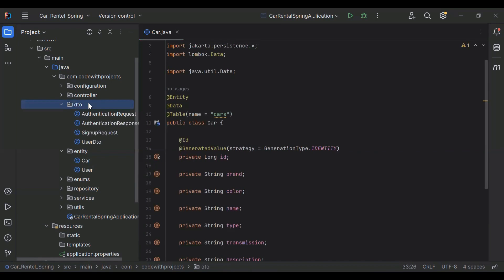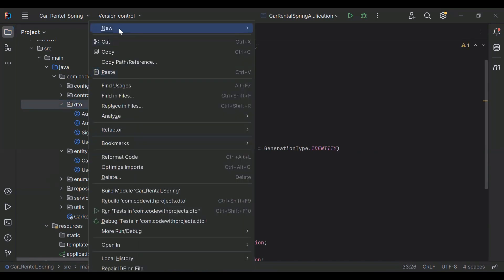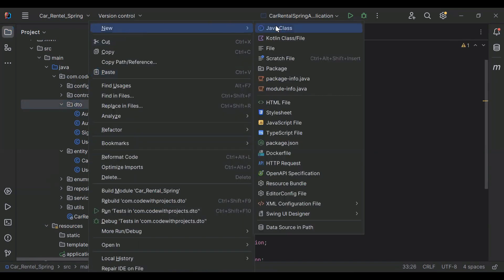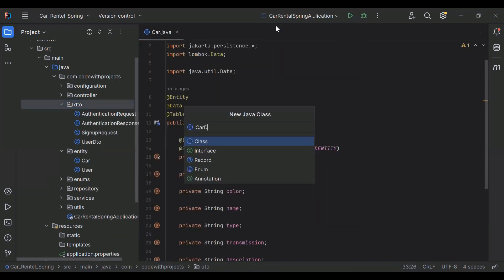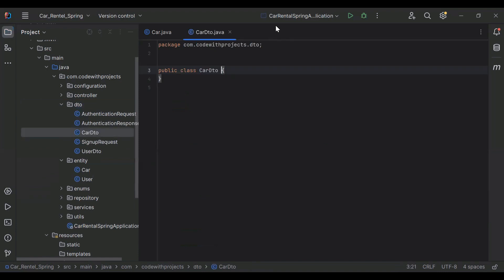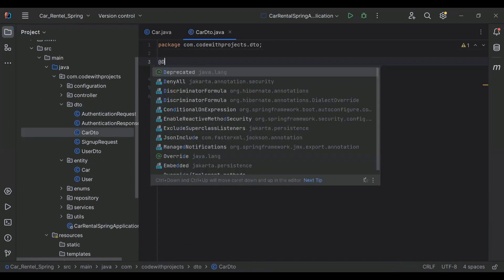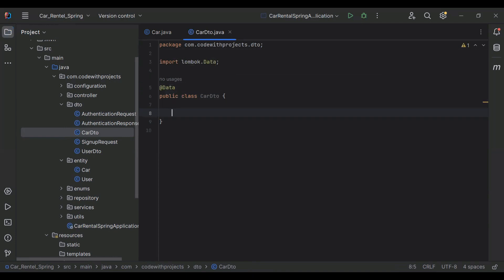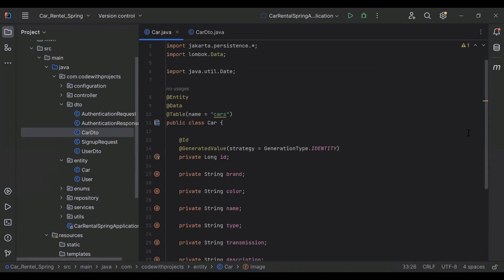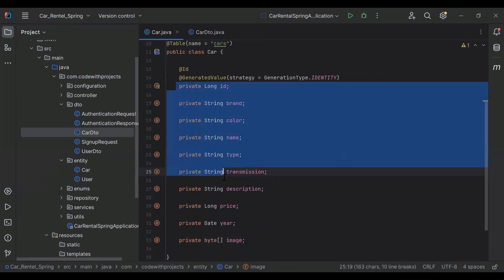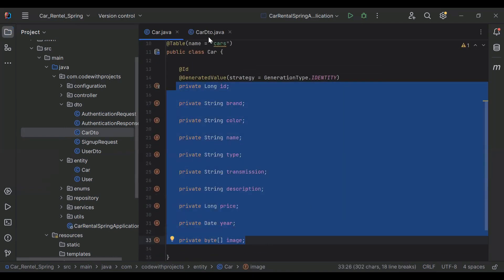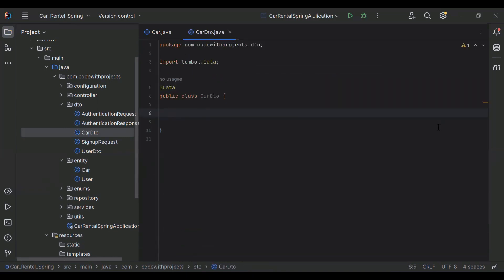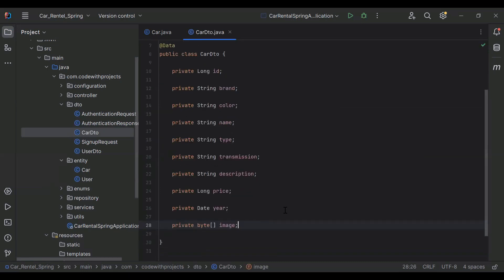So let's go to our dtos package and here I'm going to create a new class that is CarDTO. Let me add the annotation @Data. I'm going to add all these properties here.